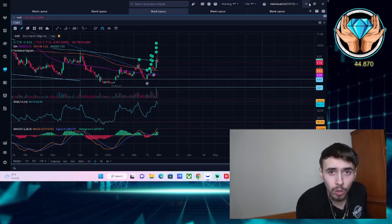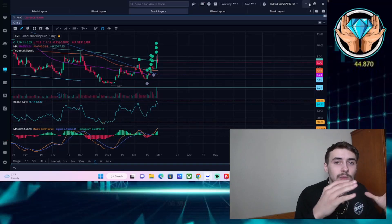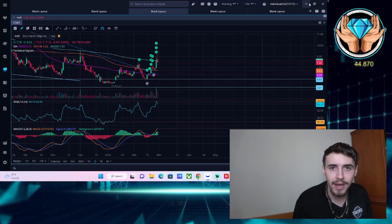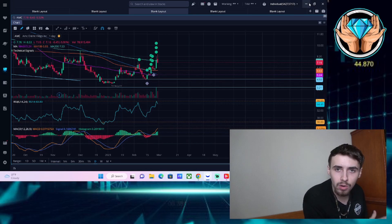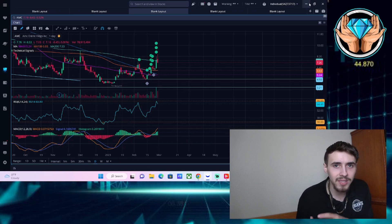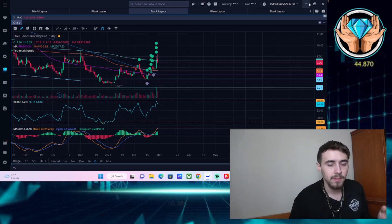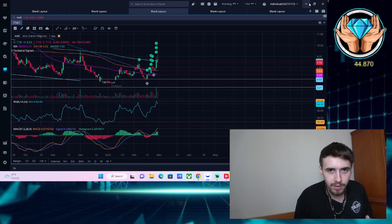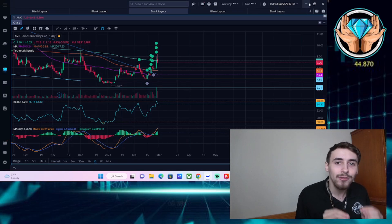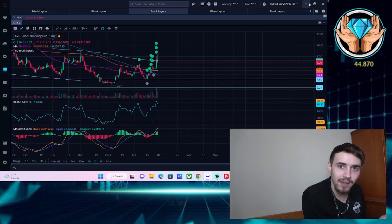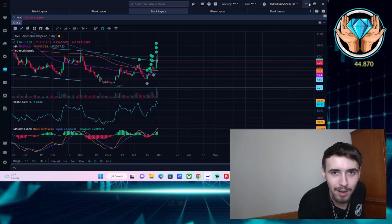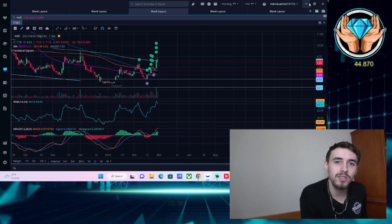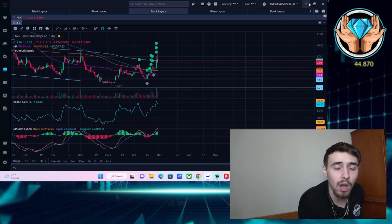AMC's official short interest is exploding higher today heading into earnings in after hours. To put this into context, the January 2021 rally and the June 2021 rally did not have short interest this high. Imagine what can happen this time around.